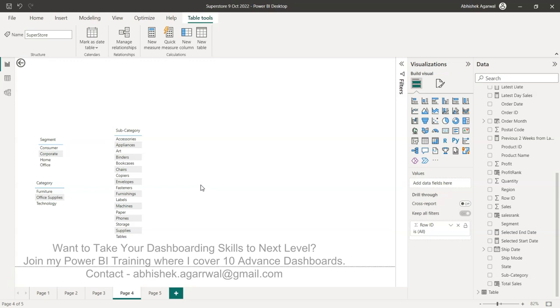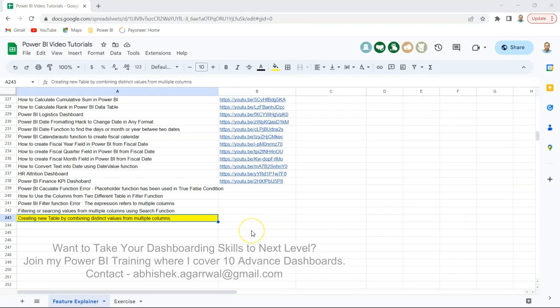Before that, if you're on my channel for the first time, you should know that all of my Power BI videos are on YouTube and also in a Google Sheet so you can easily view them. This is the Google Sheet where I keep all my video links, present in the description. The title is present for each video and the link is in column B.